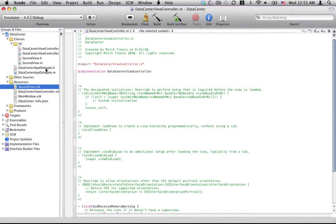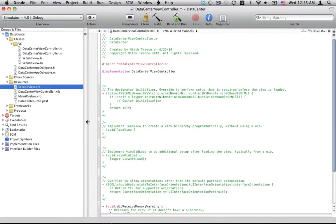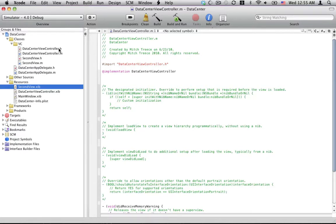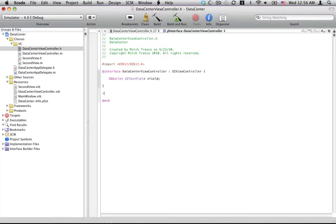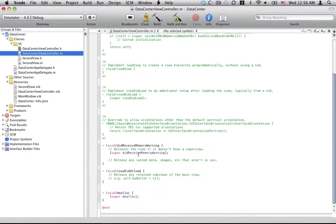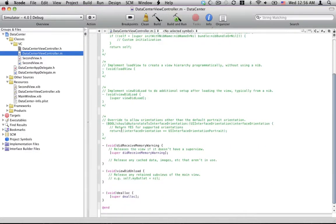I'm going to set up the code first. I like doing a little bit of code first before we mess with Interface Builder. So in our, the original header file, we're going to want an IB outlet, a UI text field. I'm going to just name it FieldWorks. I'm going to need an action called, let's call it change view.